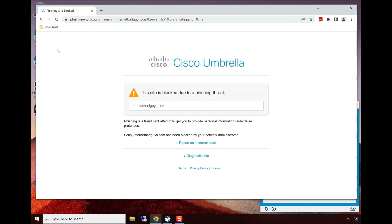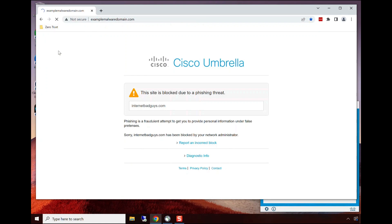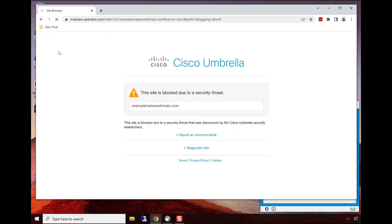Next is the malware test. We'll click on that URL and we can see that Umbrella is protecting this user. Again, regardless of where they are—remote, on-premise, it doesn't matter—the same security policy applies.